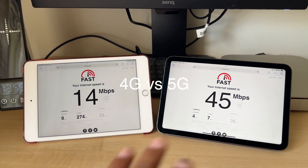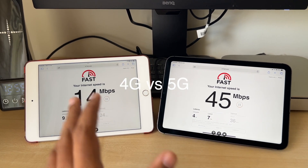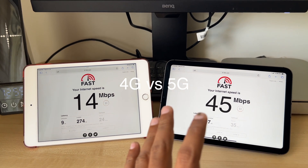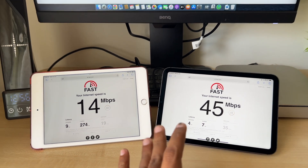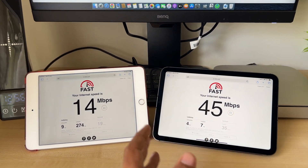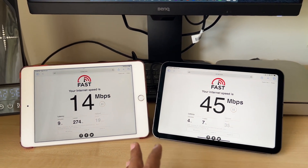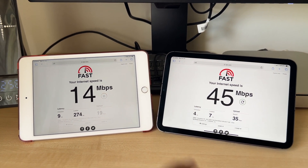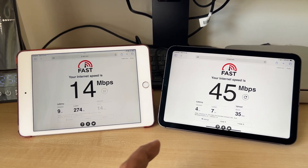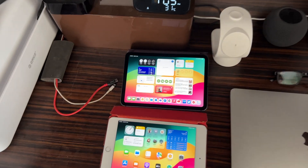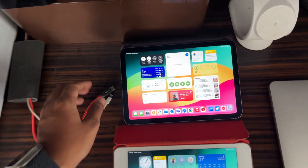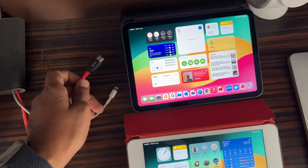Coming to the internet browsing experience, there is a substantial difference. Only the Mini 6 gets 5G while the Mini 5 is limited to 4G speeds. This is the biggest deciding factor.